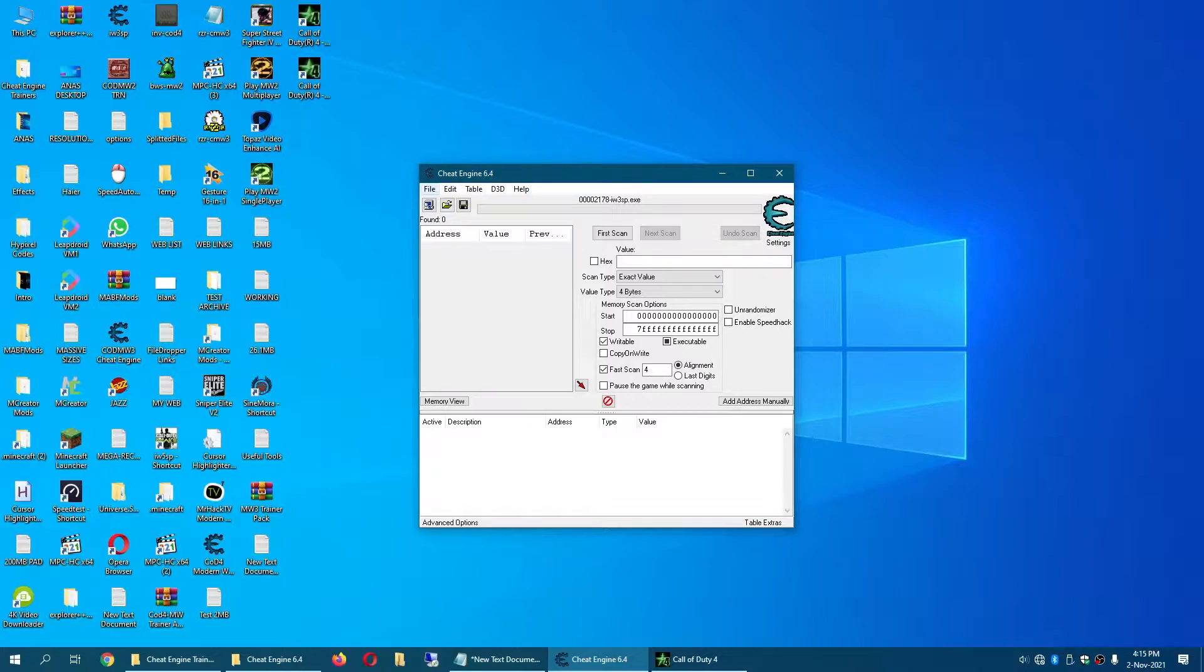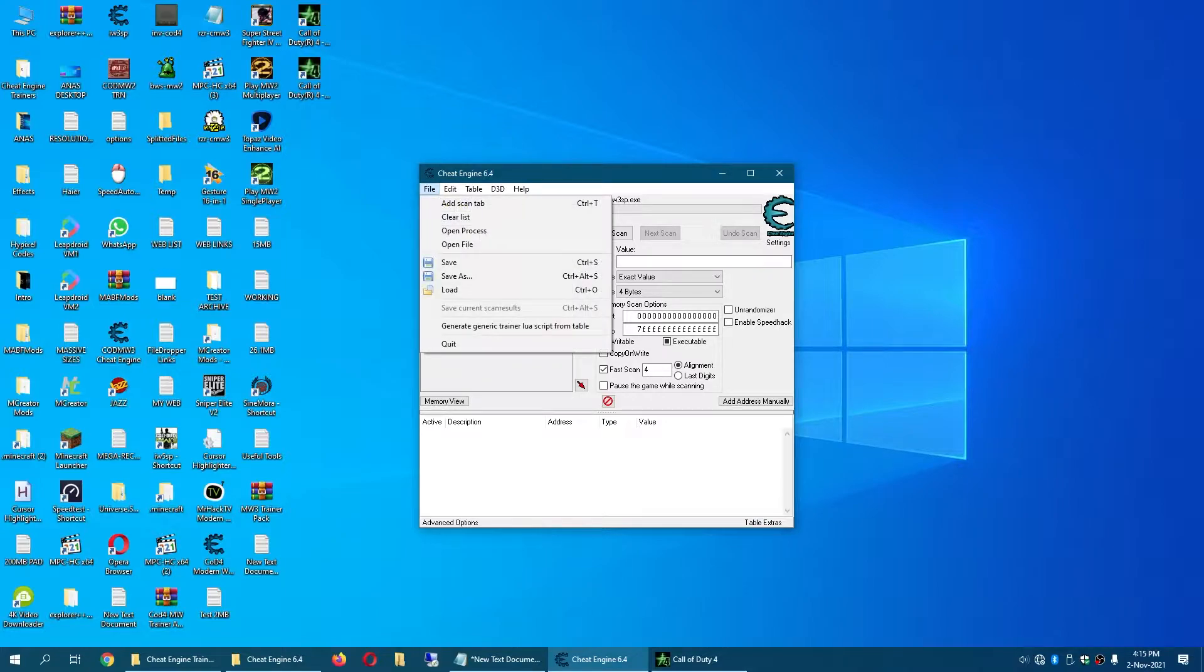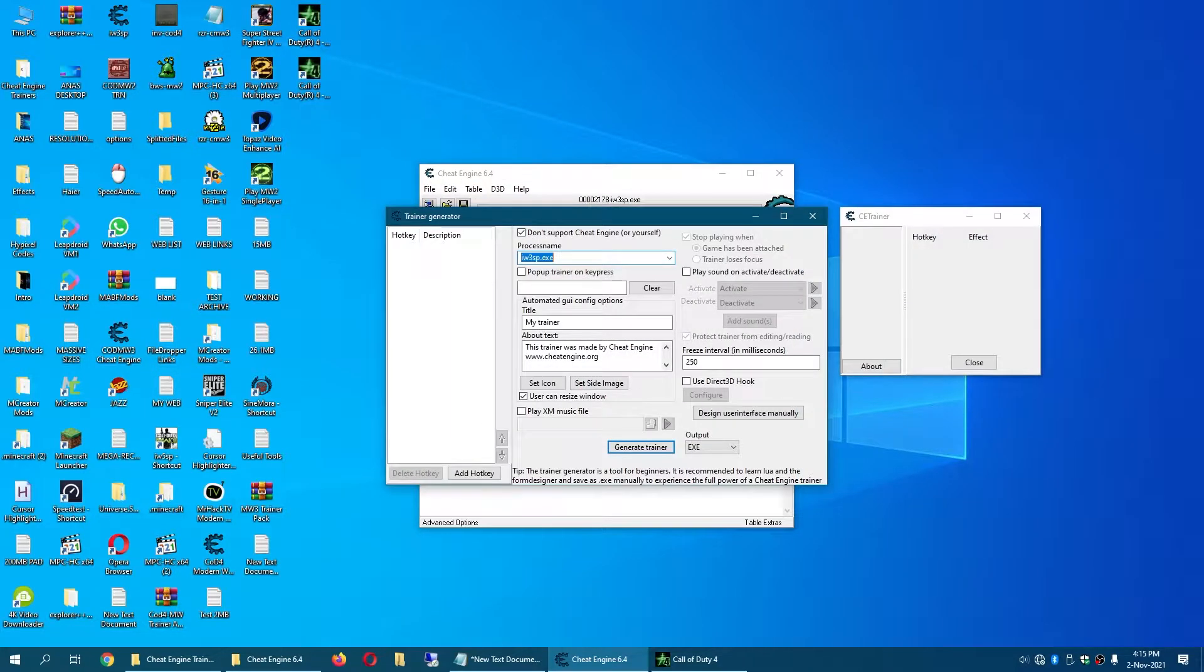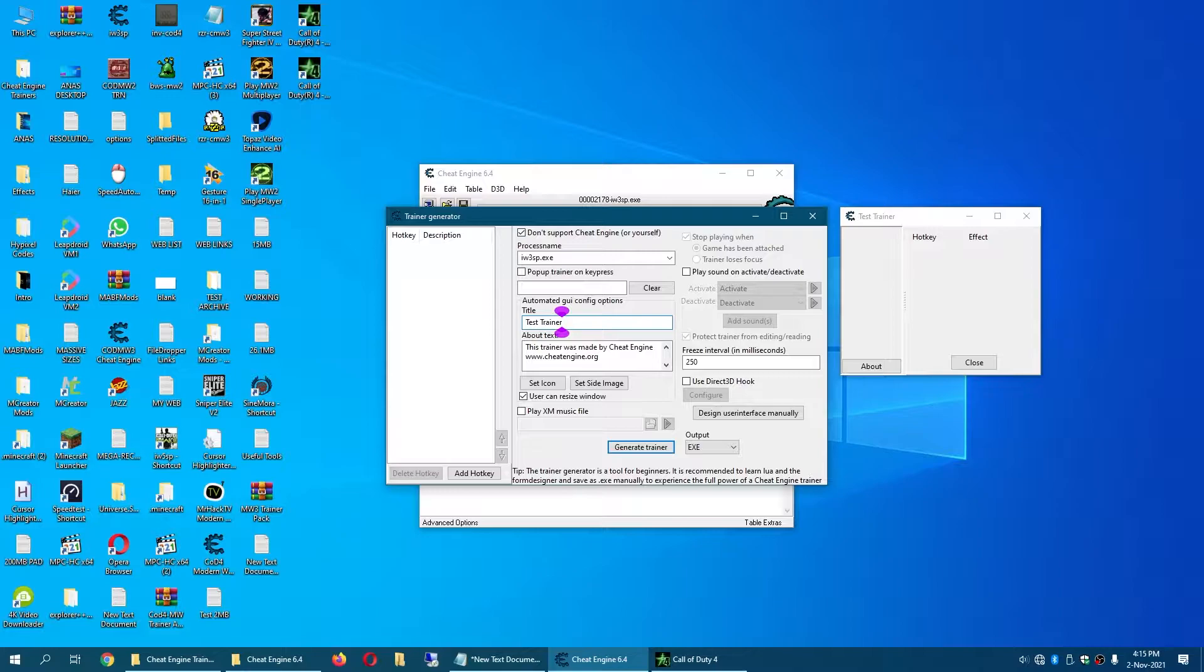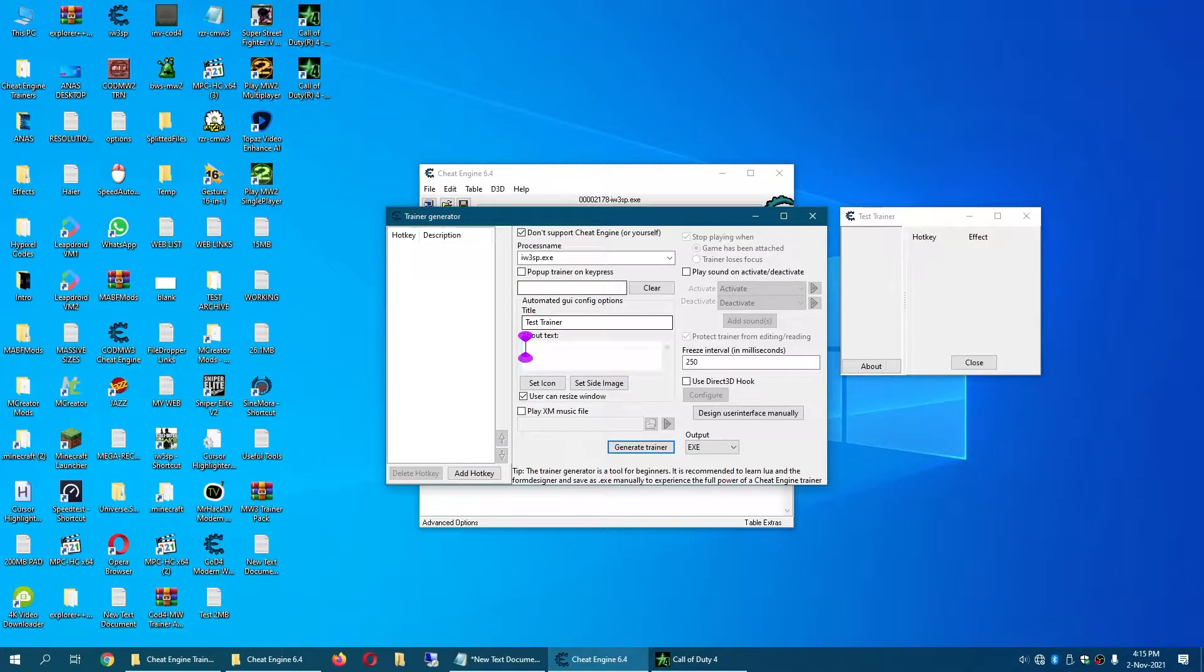Now click on File and Generate Trainer Lua Script from Table. Rename your trainer whatever you want. Note this will be locked after you begin making the user interface.